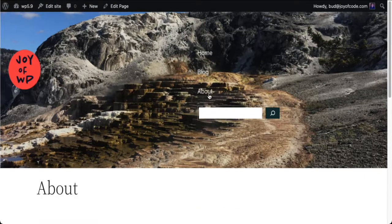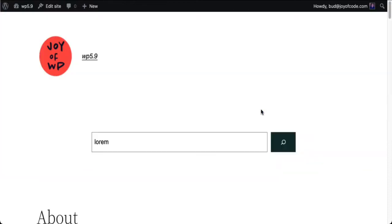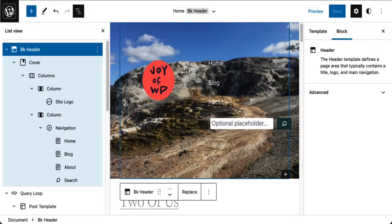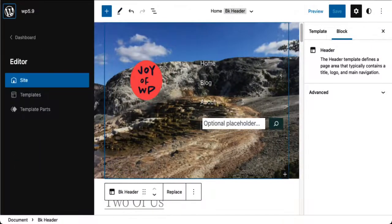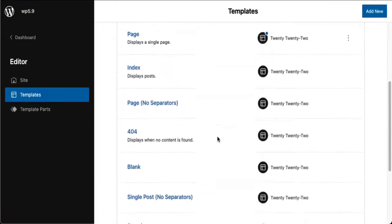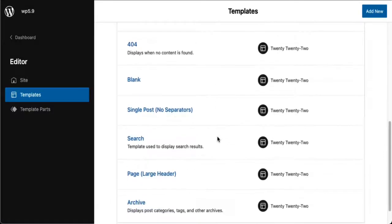'About' — that looks good. Let's do a search. Why is this not right? Well, this is a search results page template. Let's go over here and fix that — what you're doing is basically attaching the template parts to your templates.